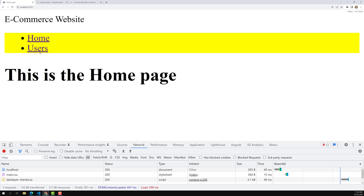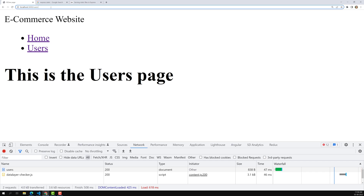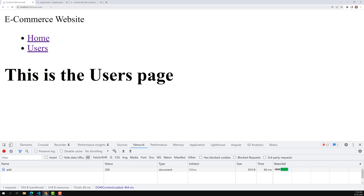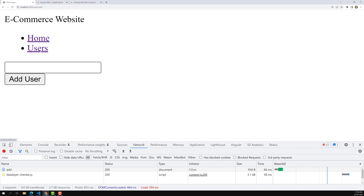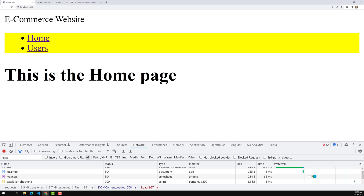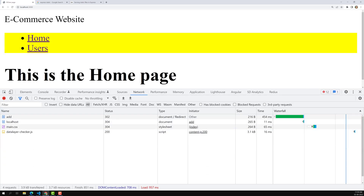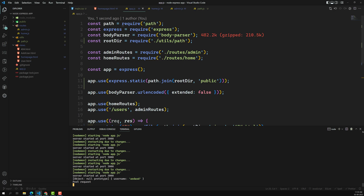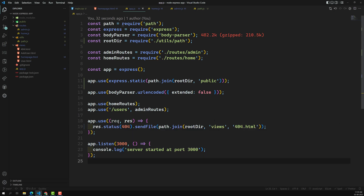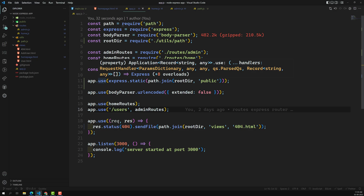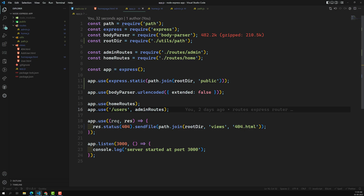Now if I execute, everything works well. Clicking on Home, Users, Users/Add - all pages are working. The CSS is applied on the homepage only since we added the link there. Form submission also works without any problem. This is how we add a root directory utility to avoid dot-dot-slash conflicts across different operating systems, and how to serve static files using express.static. If you have any doubts or suggestions, please post comments below. If you liked this video, please support me by subscribing. Thank you.